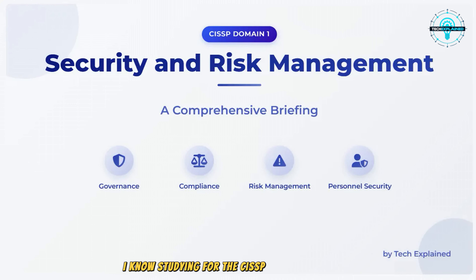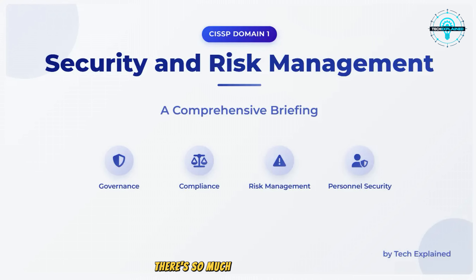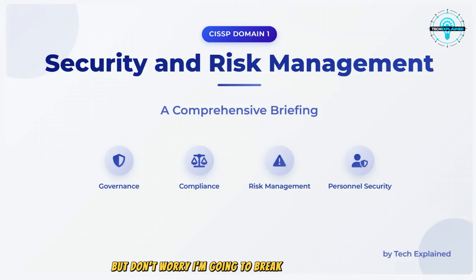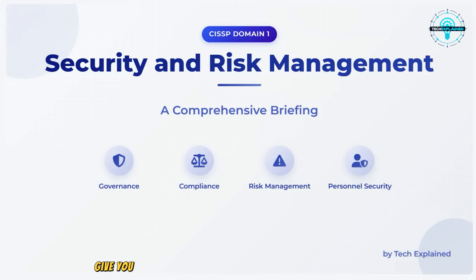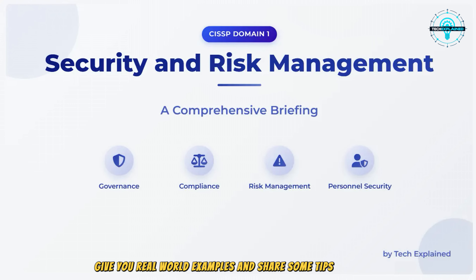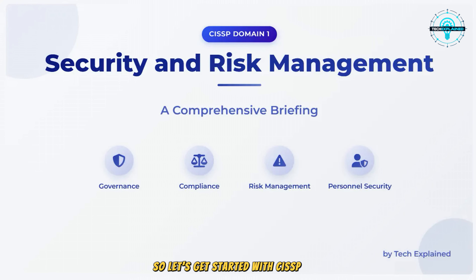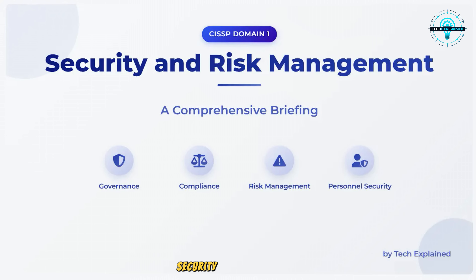I know studying for the CISSP can feel overwhelming. There's so much information to absorb, but don't worry — I'm going to break it down slide by slide, give you real-world examples, and share some tips along the way. So let's get started with CISSP Domain 1, Security and Risk Management.